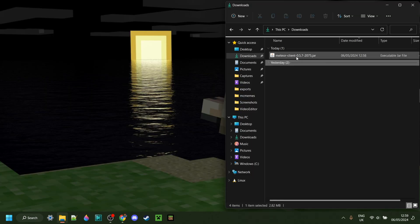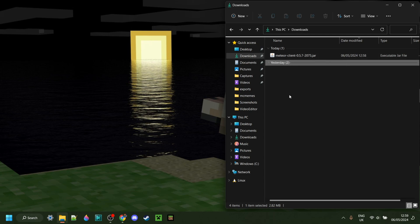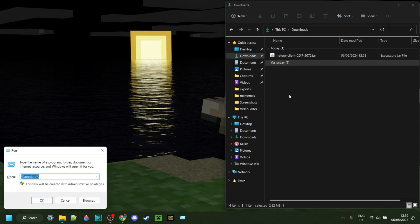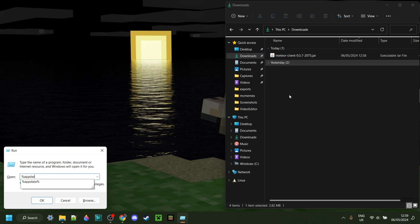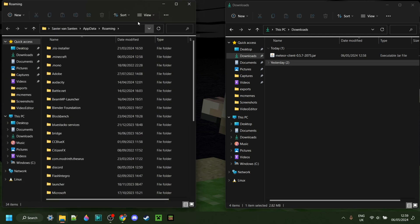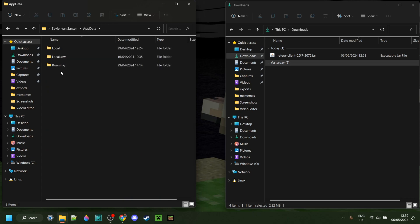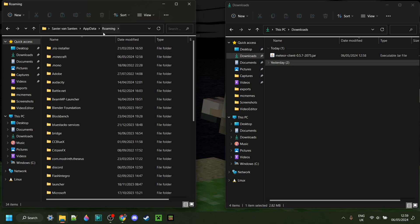As you can see here in my downloads, I have the Meteor client jar. I can press Windows and R at the same time, and that's going to open up this little box. I can type in a percentage sign, then appdata, and then another percentage sign, just like so. Then I can hit Enter or click OK, and that should bring me over to the Roaming folder.